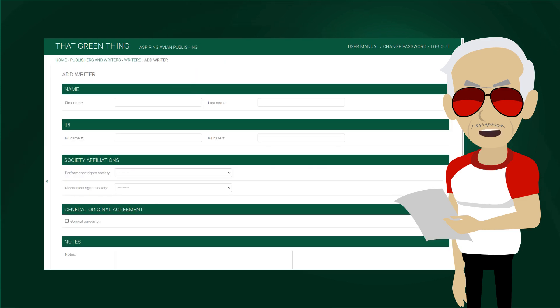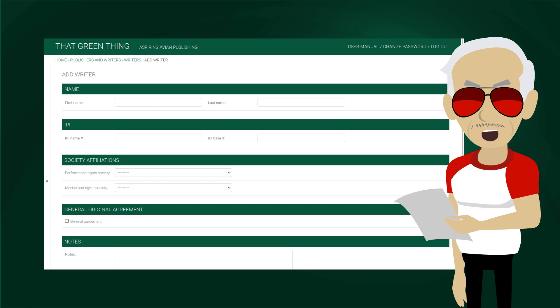This will take you to add writer view. Please note that, depending on your plan and settings, this view may look slightly different. First and last names are obvious. If a writer only has one name, it goes in the last name field.